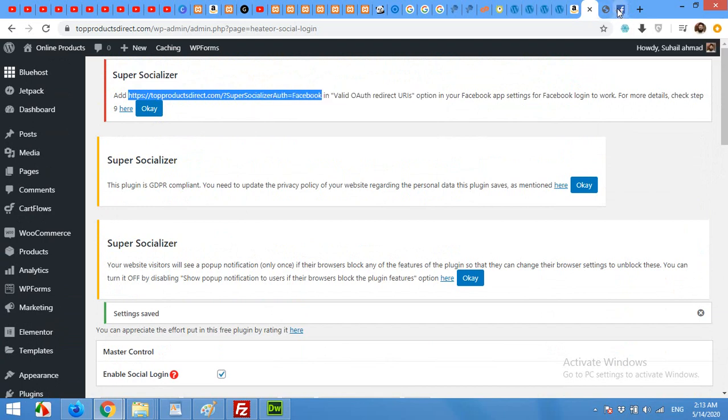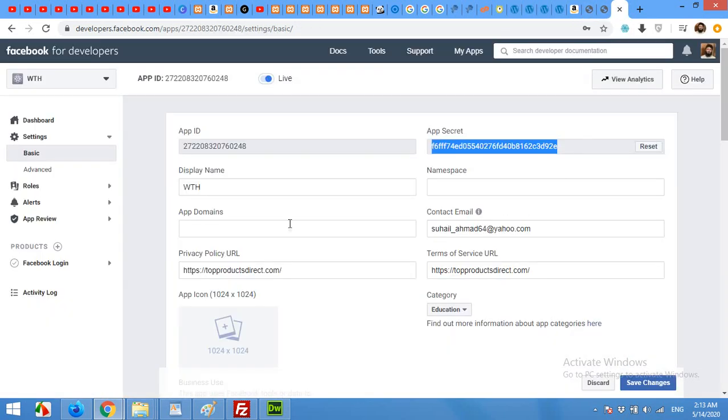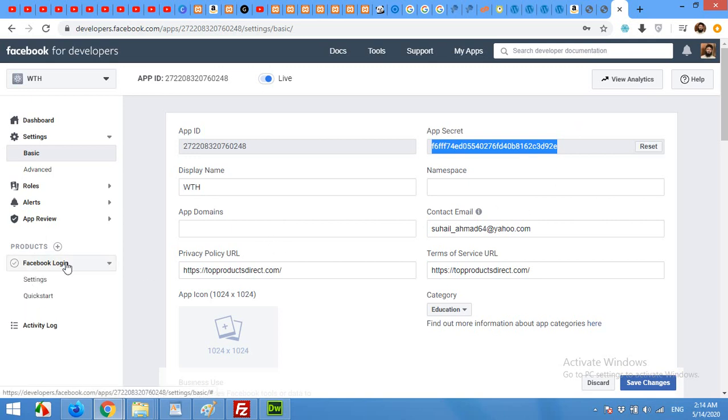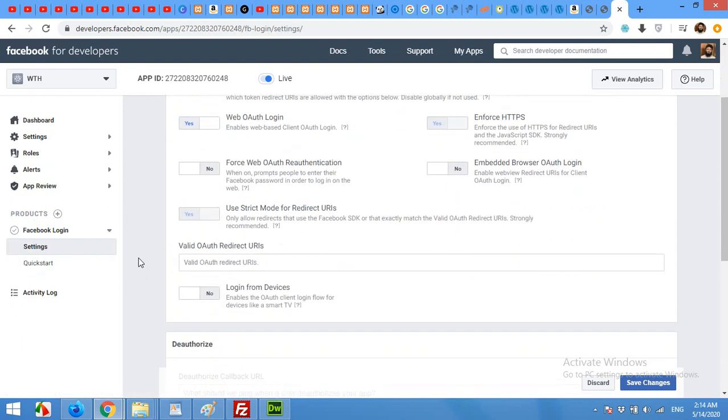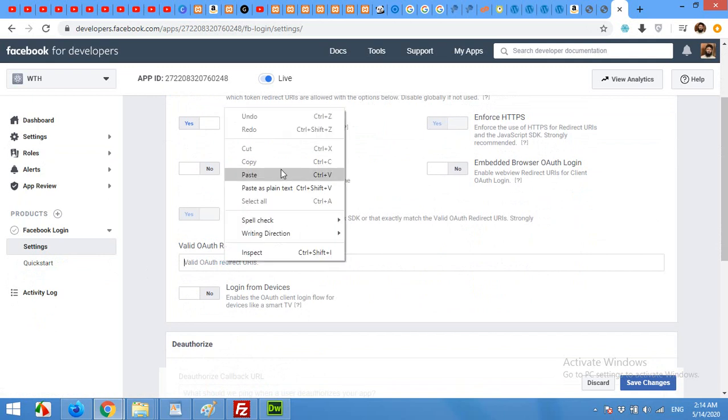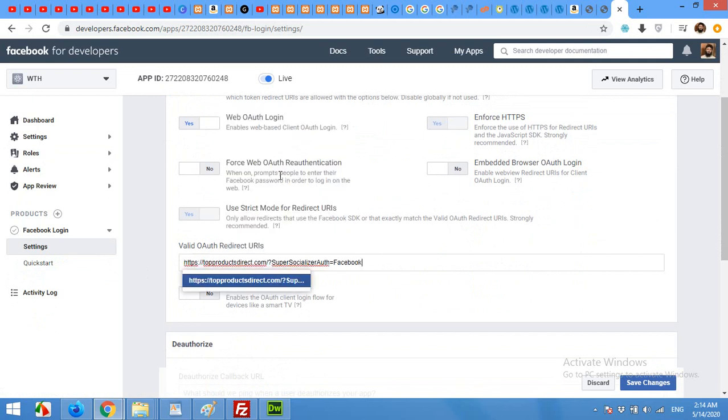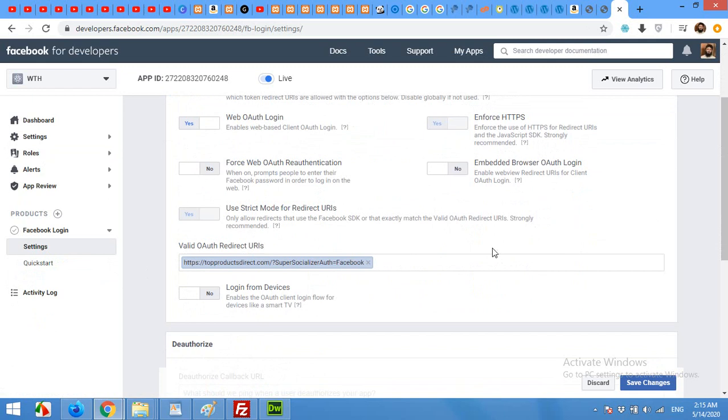And come to your Facebook app again. And in the product section, expand the Facebook login and click on settings. Now scroll down to valid OAuth redirects, paste that URL here, and then click on save changes.